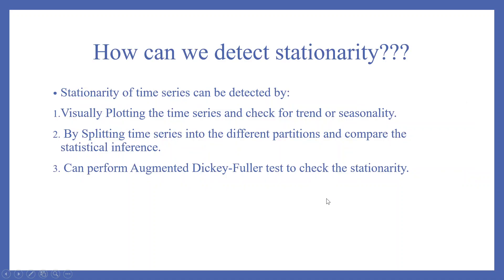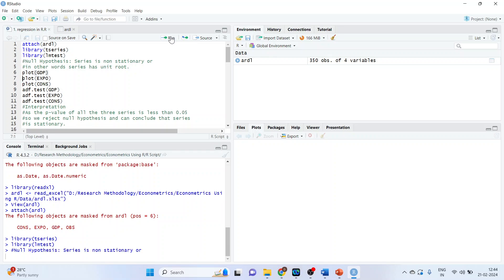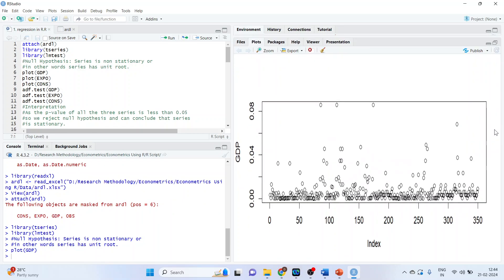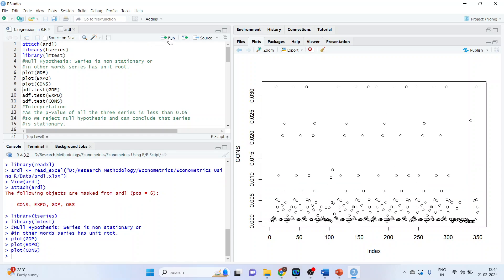To detect stationarity, we can: first, visually plot the time series and check for trend or seasonality; second, split the time series into different partitions and compare statistical inferences; third, perform the Augmented Dickey-Fuller (ADF) test. Let's start with plotting GDP, export and consumption. Then we run the formal test — the command is adf.test(GDP) — that is the Augmented Dickey-Fuller test.